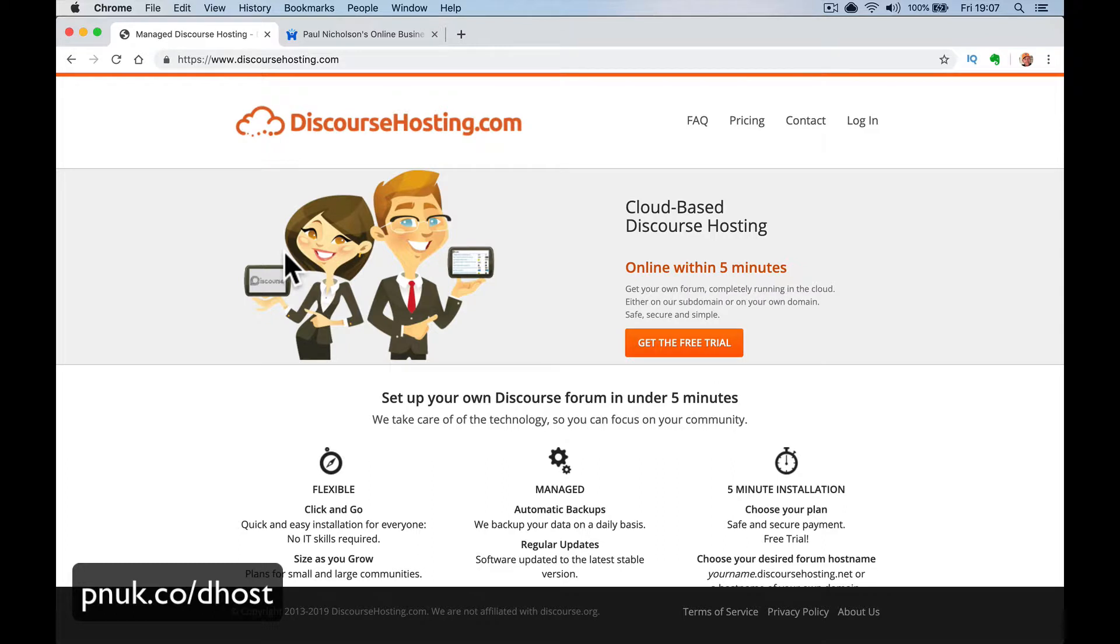So just before I dive into all the features, do me a favor. It's always great in these videos, I'll do one every year on discourse hosting. This is 2019. If you can just pause me and tell me why you're here, tell me what you're watching and then I'll comment. I'll reply to all my comments. I might have a video for you, I might have some advice for you. So just pause me and tell me why you're here.